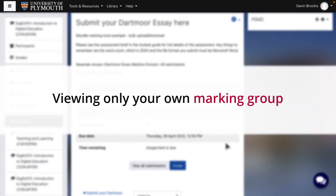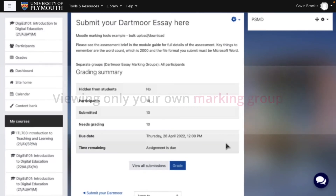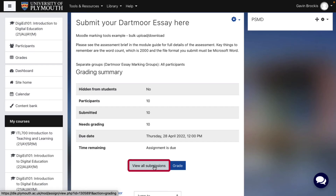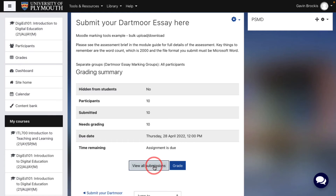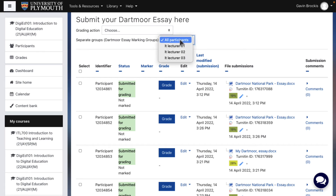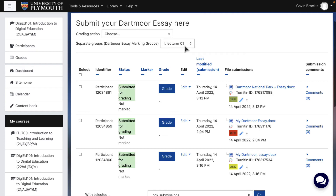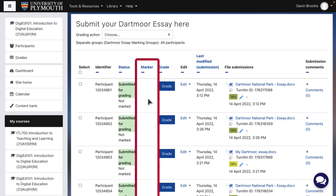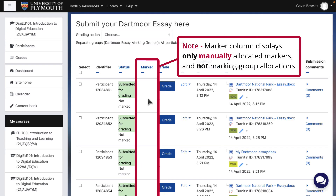To view the student submissions allocated to you as a marker, go to the grading table and filter the list to only your own marking group. On the course page, click the assignment name, then View All Submissions. At the top of the page is a field for separate groups along with the name of the grouping used to assign marking groups. This opens a drop-down list — click your name to filter the submissions to show just the ones allocated to you. Note that the Marker field on the grading table is only for manually allocated markers and does not show group allocations, so make sure to use the group selection method.